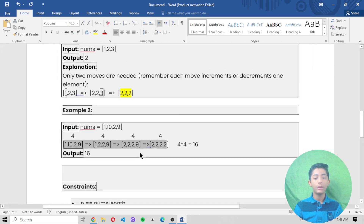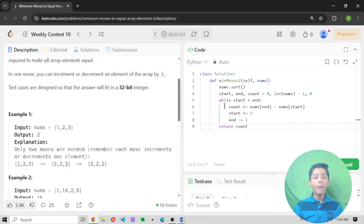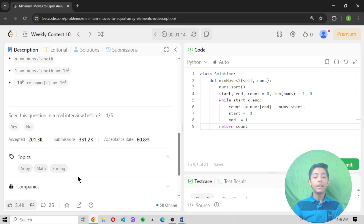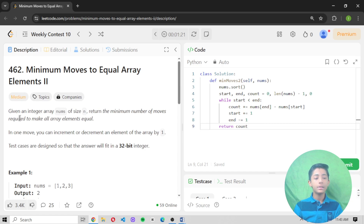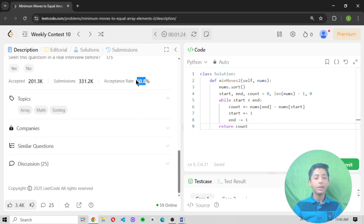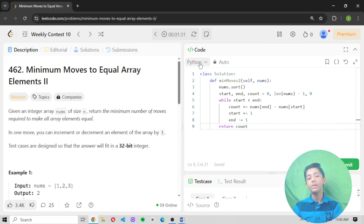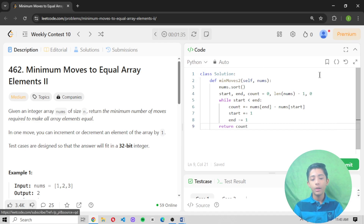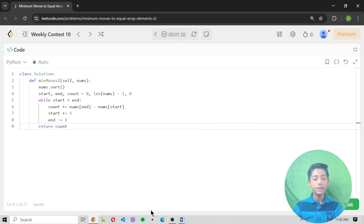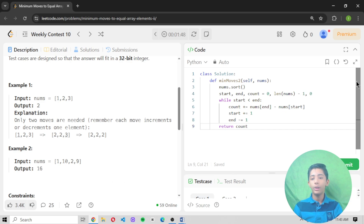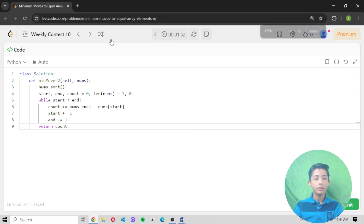Now without wasting any more time, let's start solving. A total of 331,000 people submitted this question and only 201,000 were accepted — an acceptance rate of 60.8%. We are solving this question in Python. Case 1 output is 2 and case 2 output is 16.